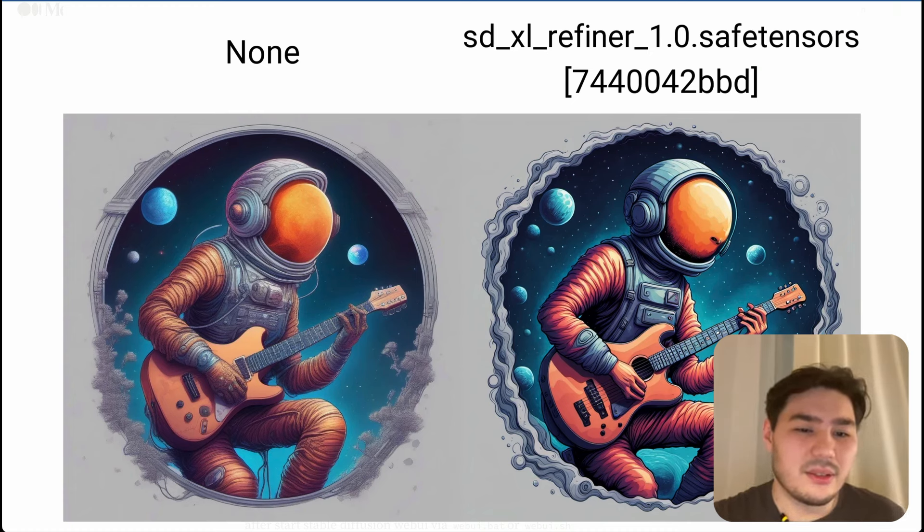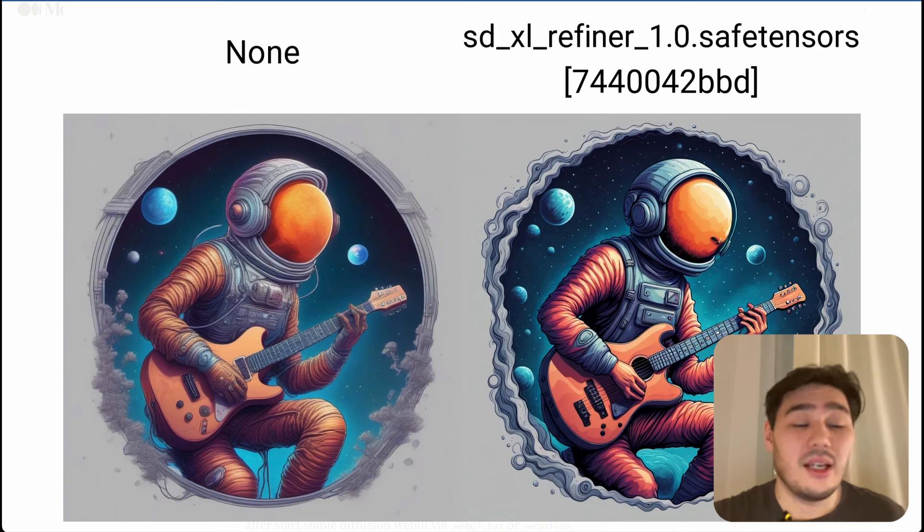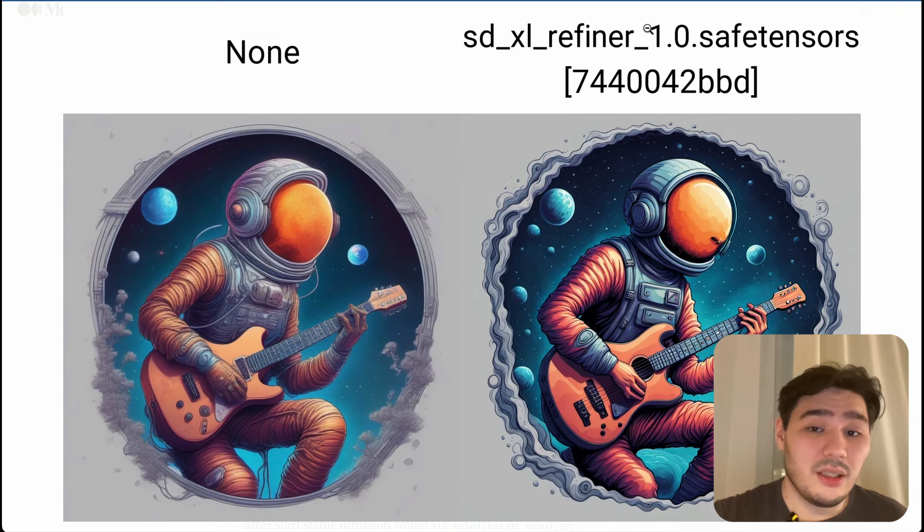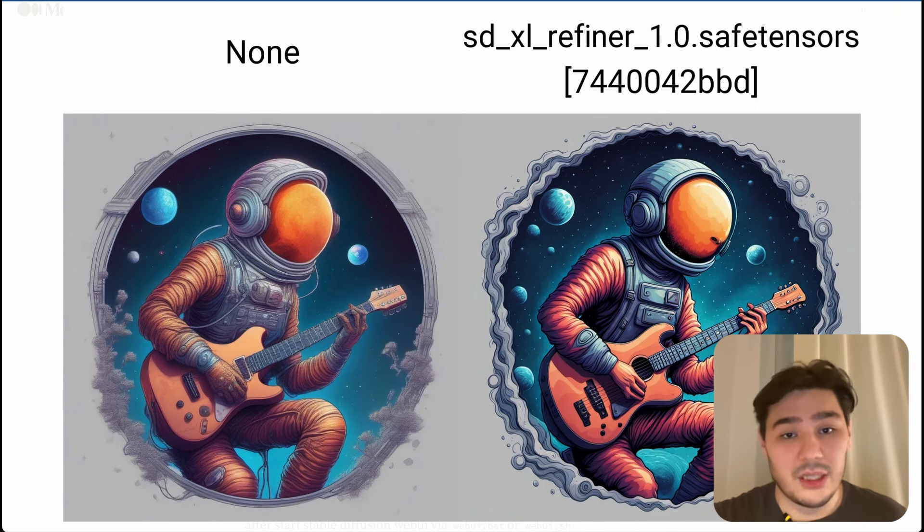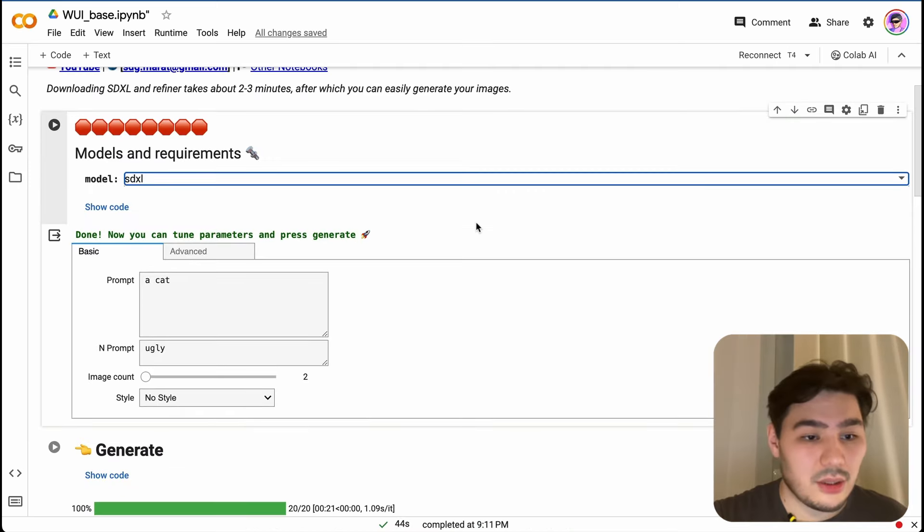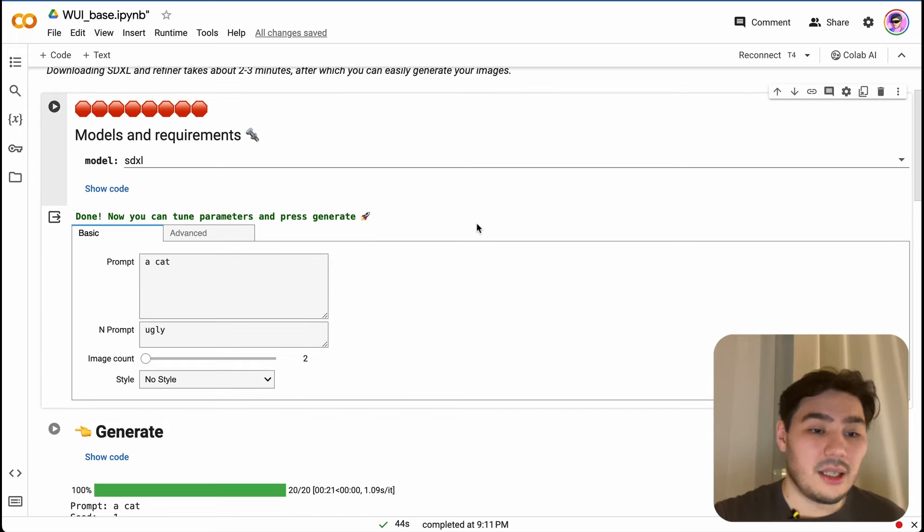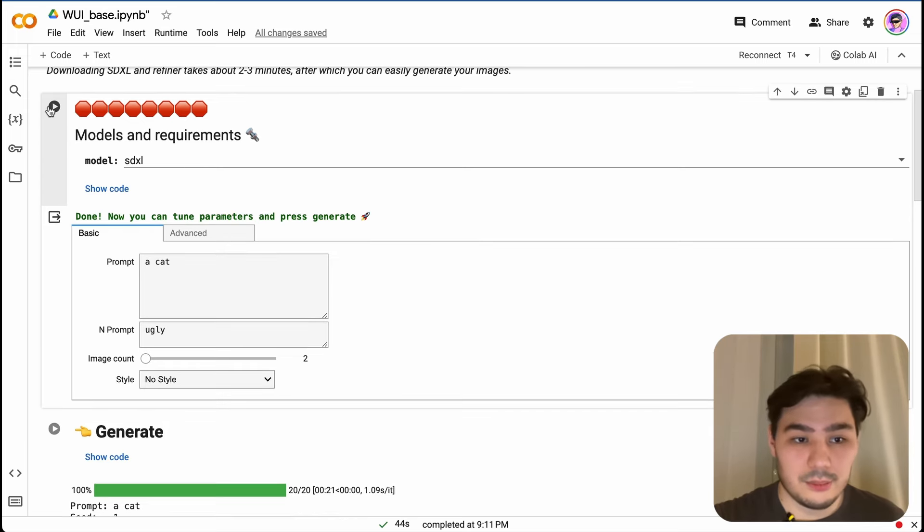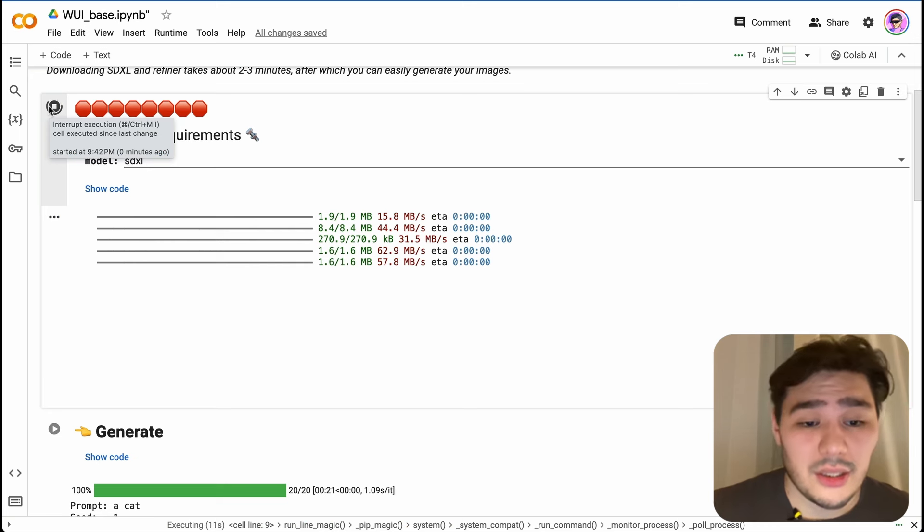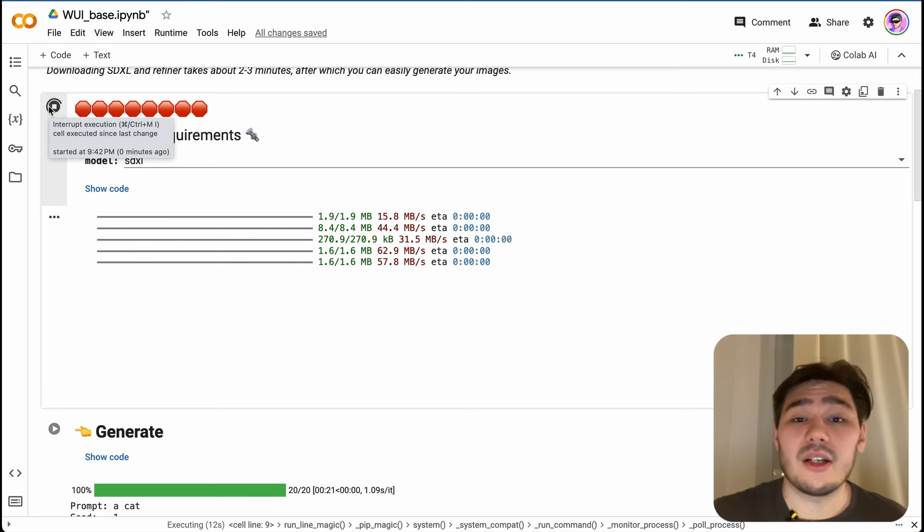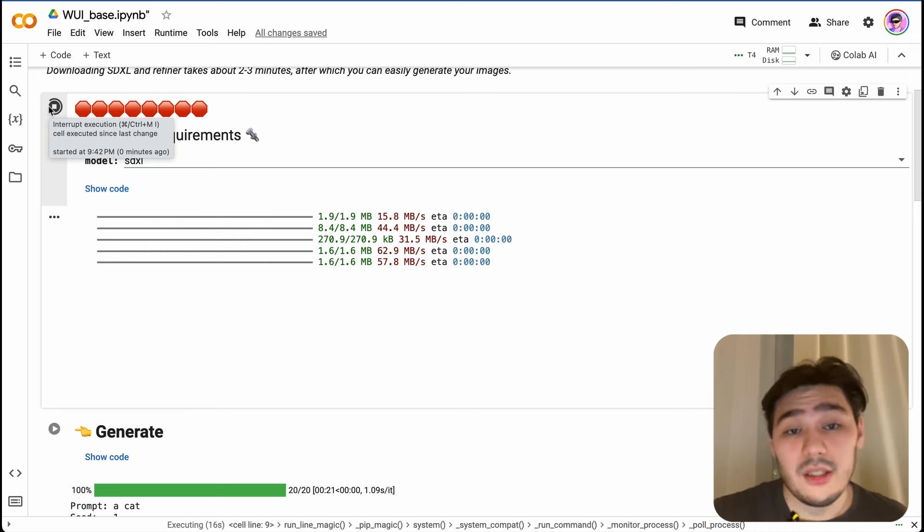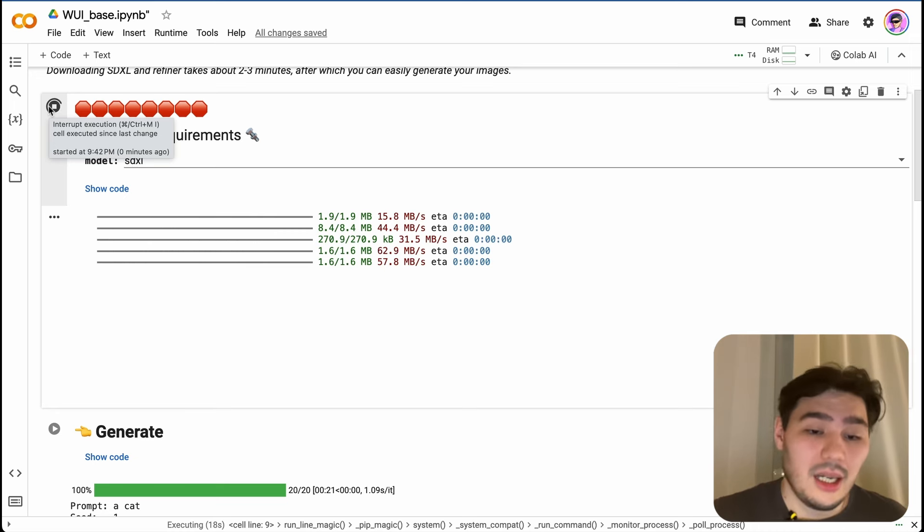But at the same time, I can say that in the majority of cases, even SDXL without refiner will be quite sufficient for basic usage. So let's choose SDXL and here we should run this cell. That's it. Now we are installing all needed requirements and components and of course the SDXL model.